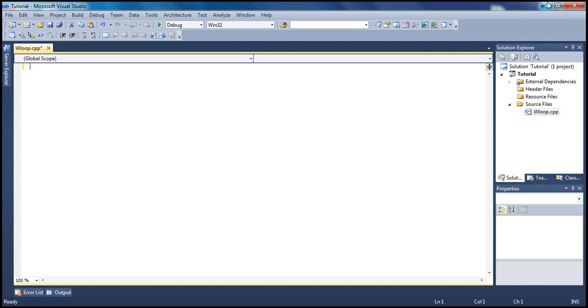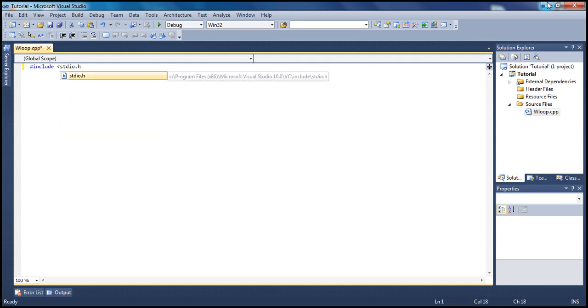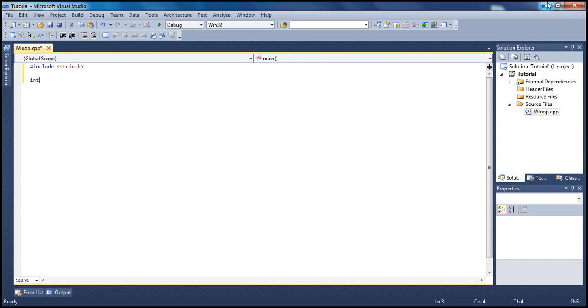Like always, let's include the libraries we need to use. In our case, we only need the standard IO since it's a simple tutorial. Next, let's go into our main function.